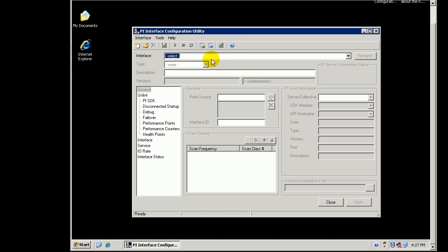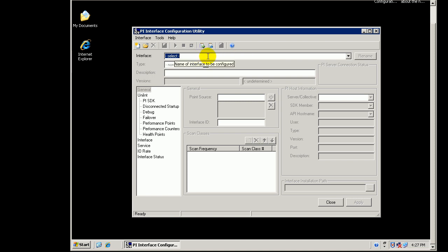So, that information is being read from the Module Database. Well, if you make configuration changes, you are going to need to write back to the Module Database. So, that means that you are probably going to need, well, you will. You will need a Trust that grants this ICU application permission to write to the Module Database.